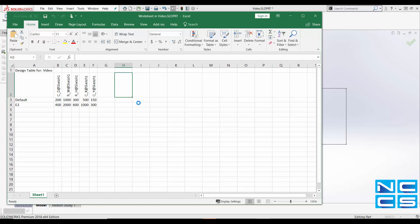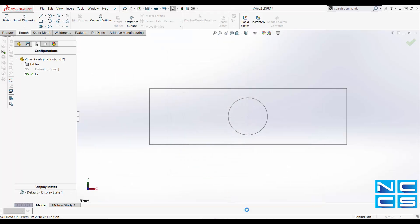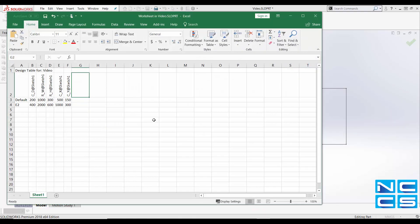And that's pretty much how you use an Excel spreadsheet in SOLIDWORKS. Hope this helps. And if you have any questions or problems that you want to see made into a SOLIDWORKS video, please feel free to shoot me an email or give me a call at NCCS. Hope you have a great day.